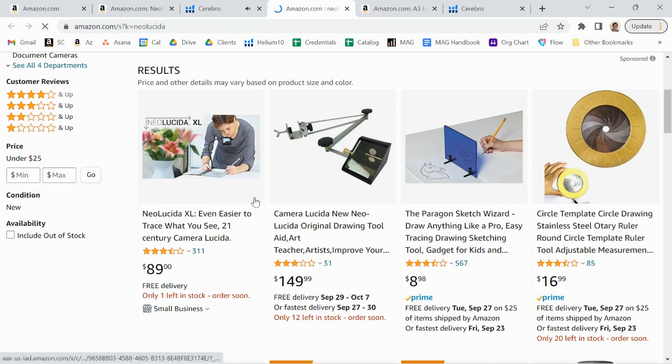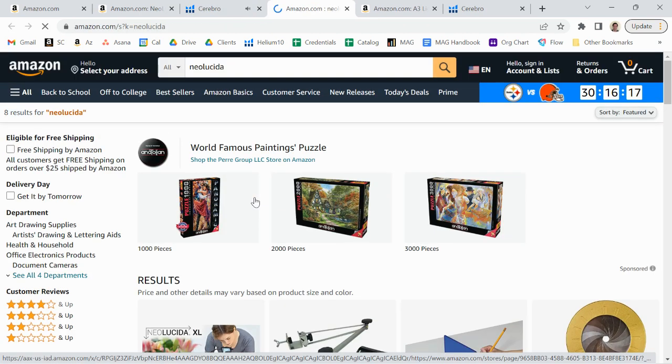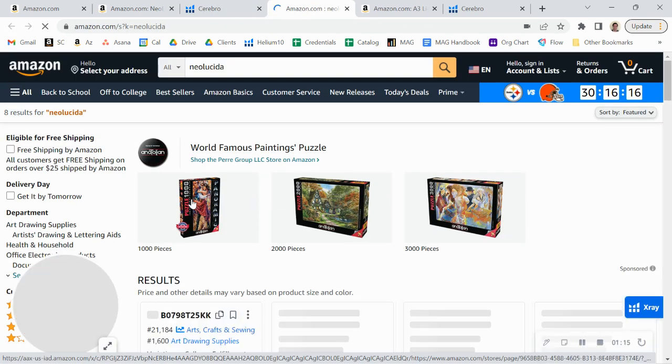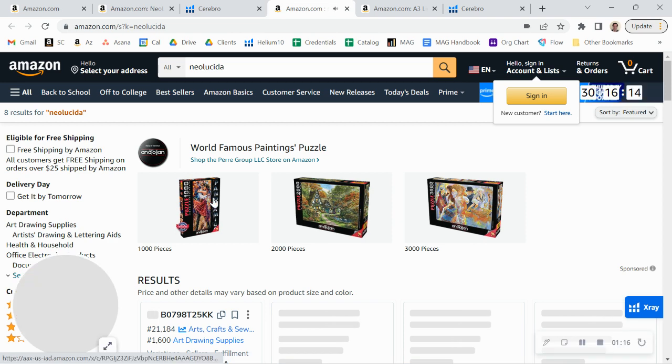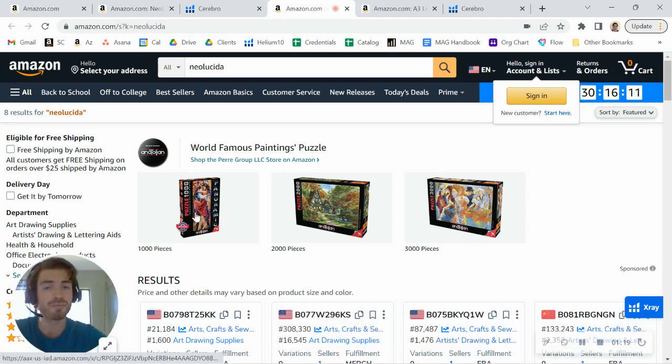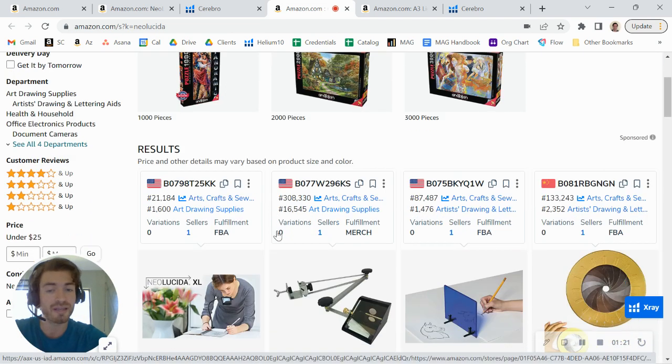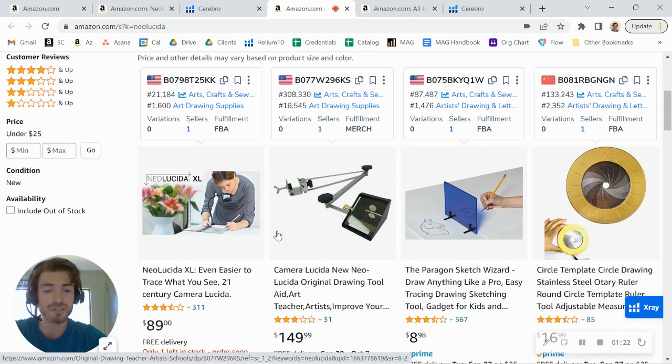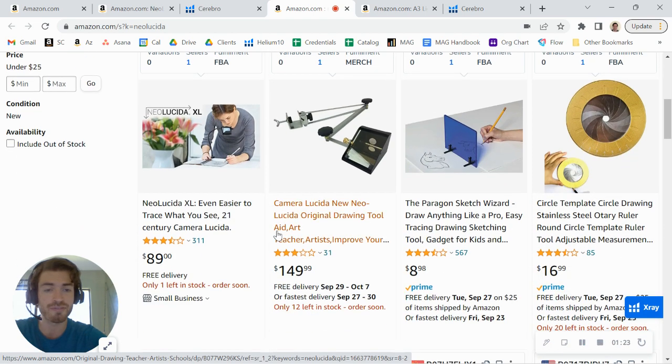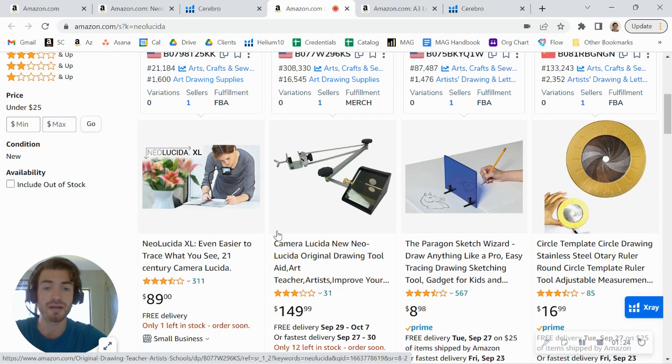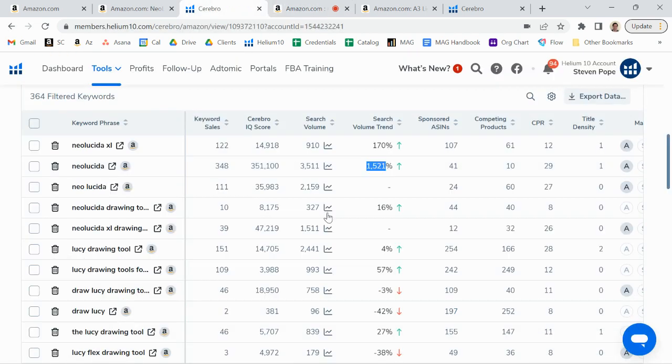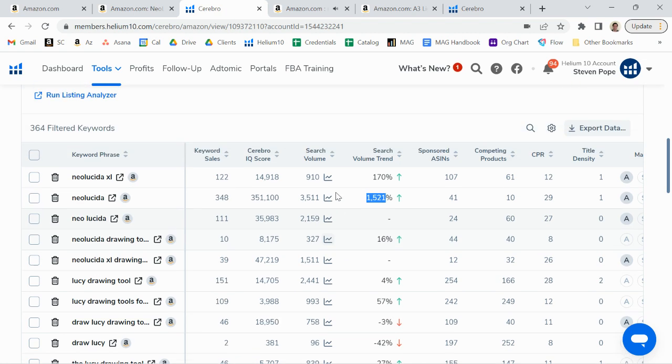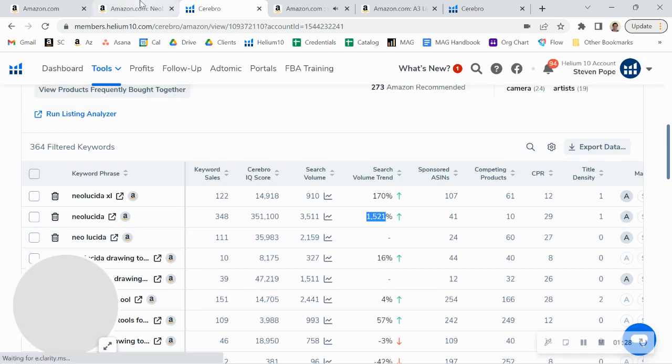you though too is that when people search for this, the first thing that they actually see is this brand ad here. So you might want to consider running a brand ad yourself so that you can show up in that first spot. Now the other thing I did notice